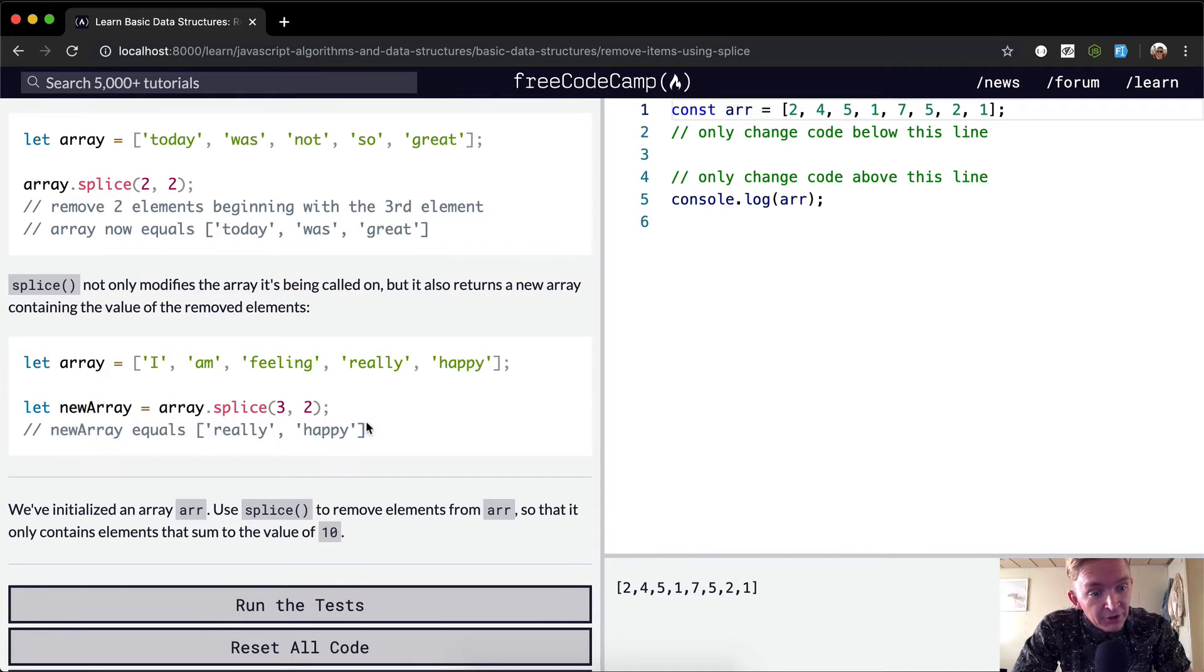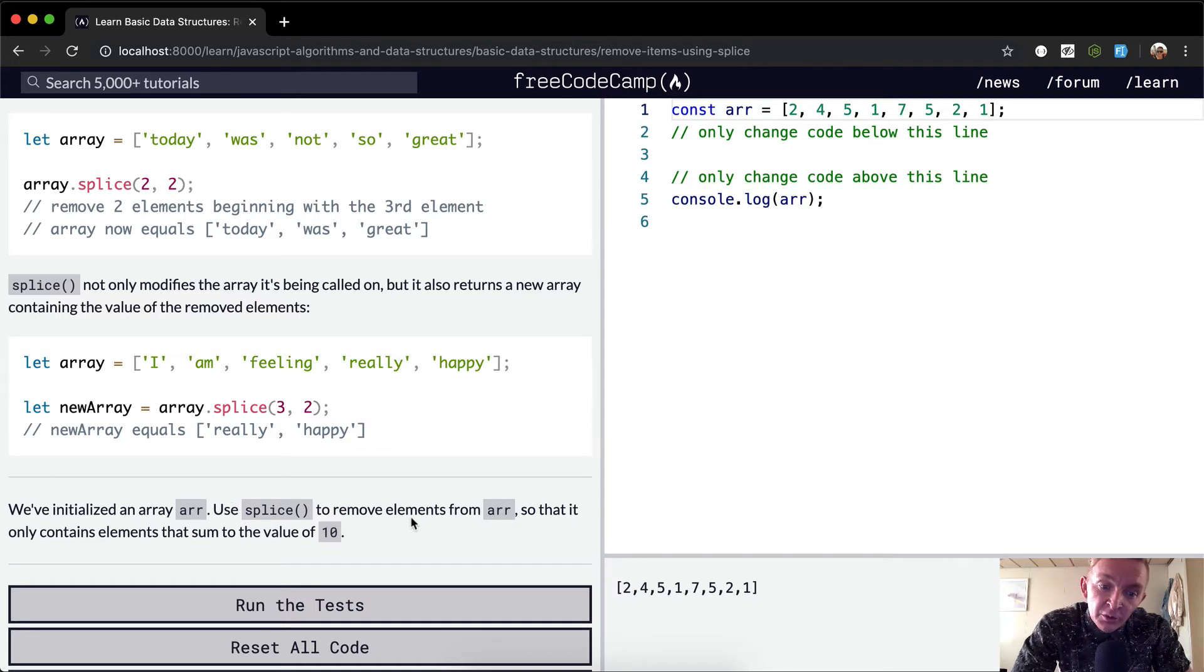We've initialized an array using splice to remove elements from the array so that it only contains the elements that sum to the value of 10.